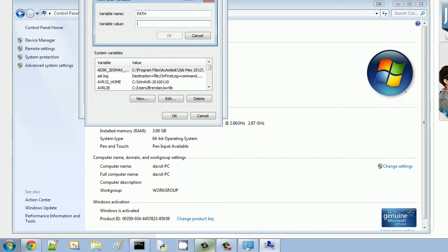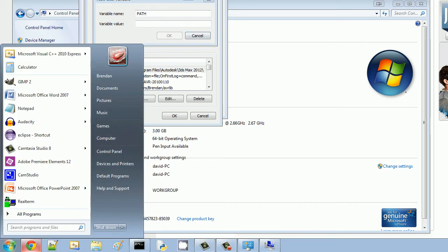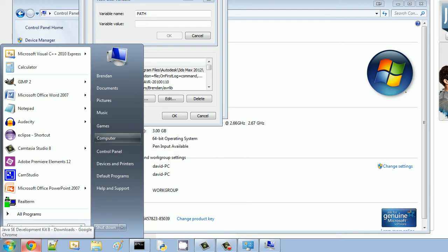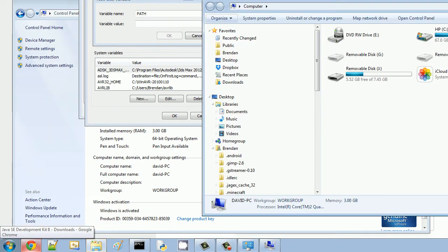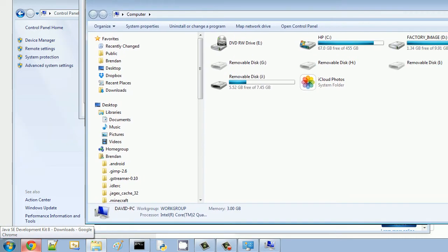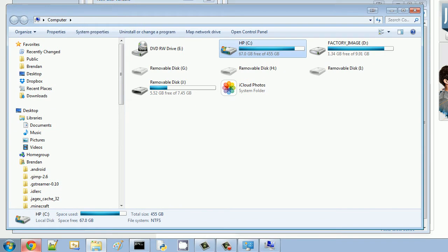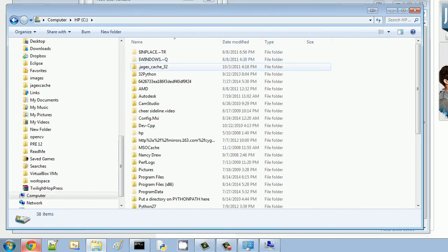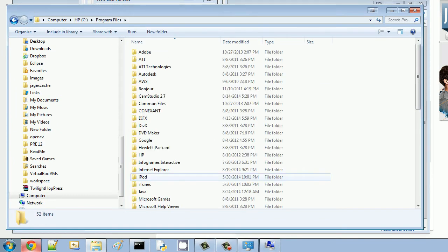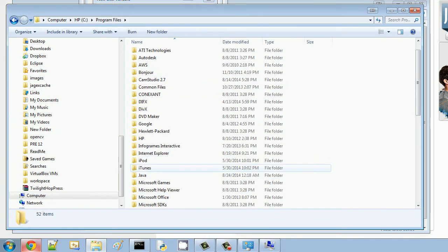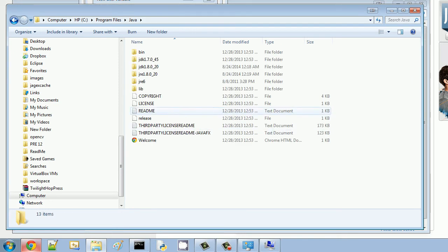And next, for this, we need to get this value here. I'm going to help you find this value real quick. You don't need to cancel out. Go to Computer, and click on the C drive. Go into Program Files. Scroll down and find the Java folder.